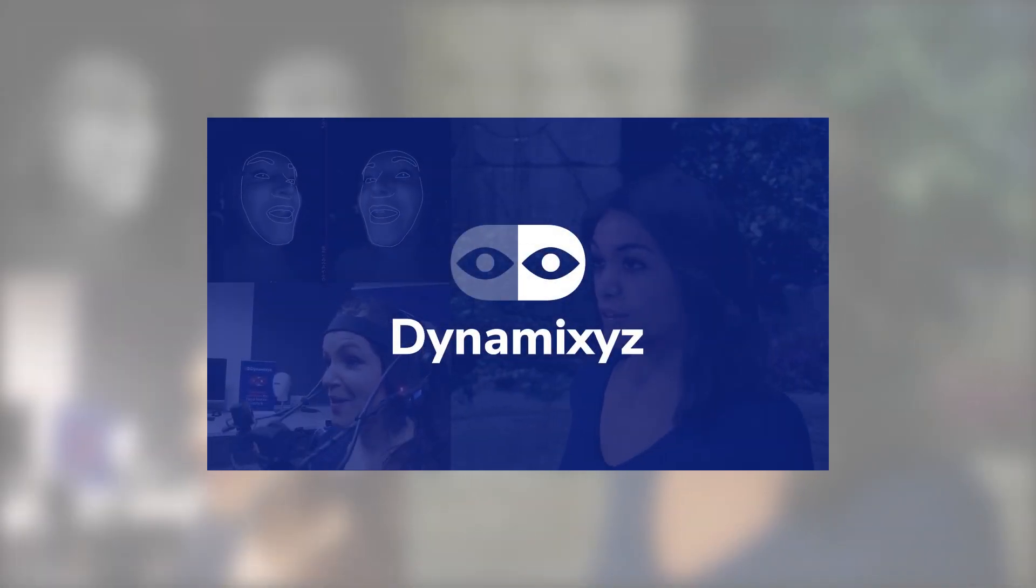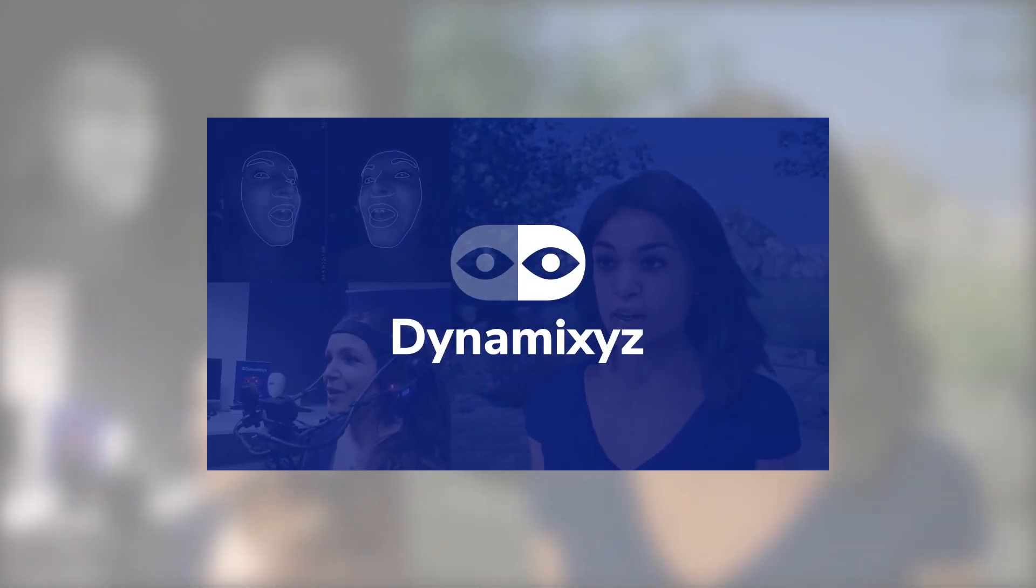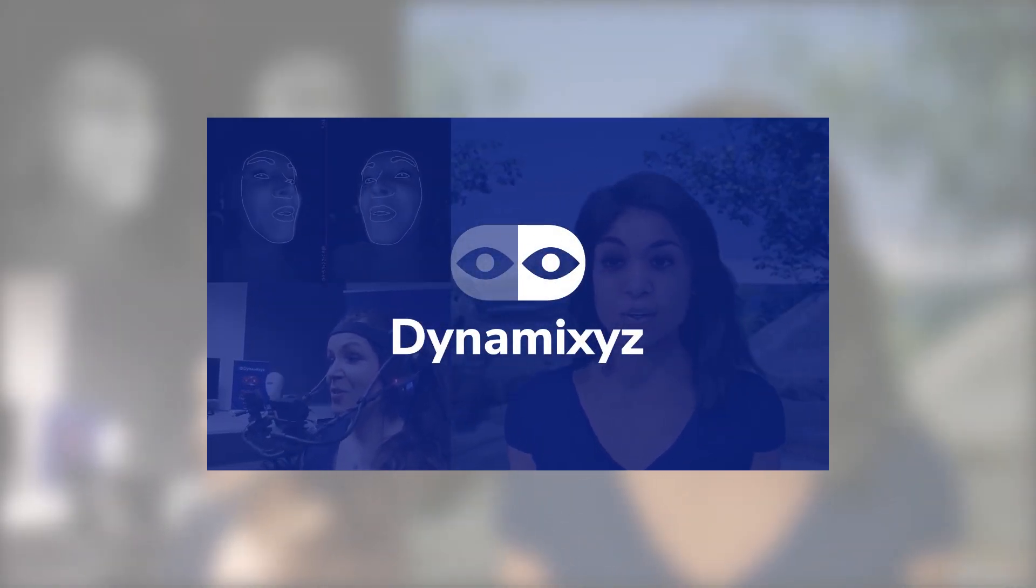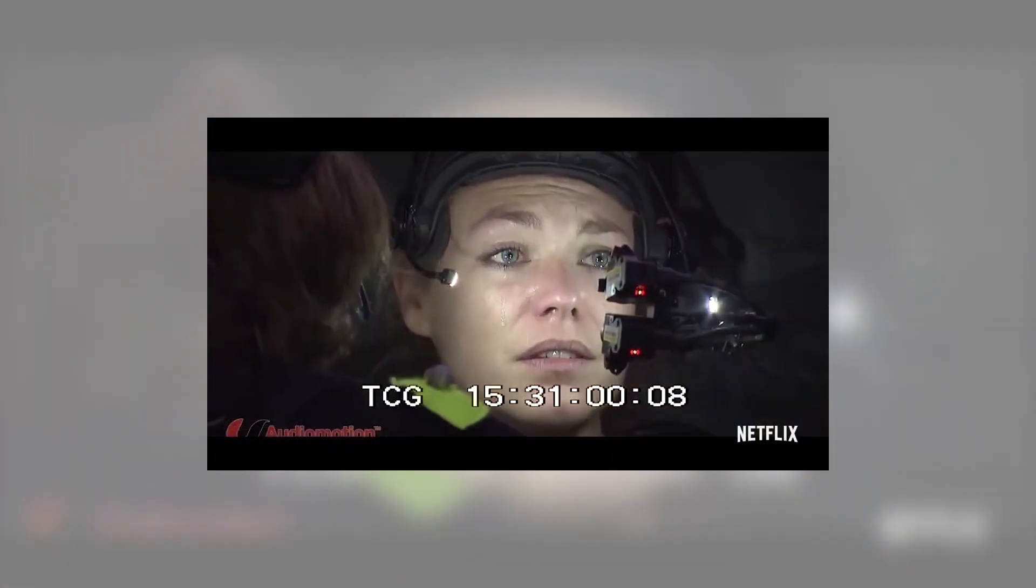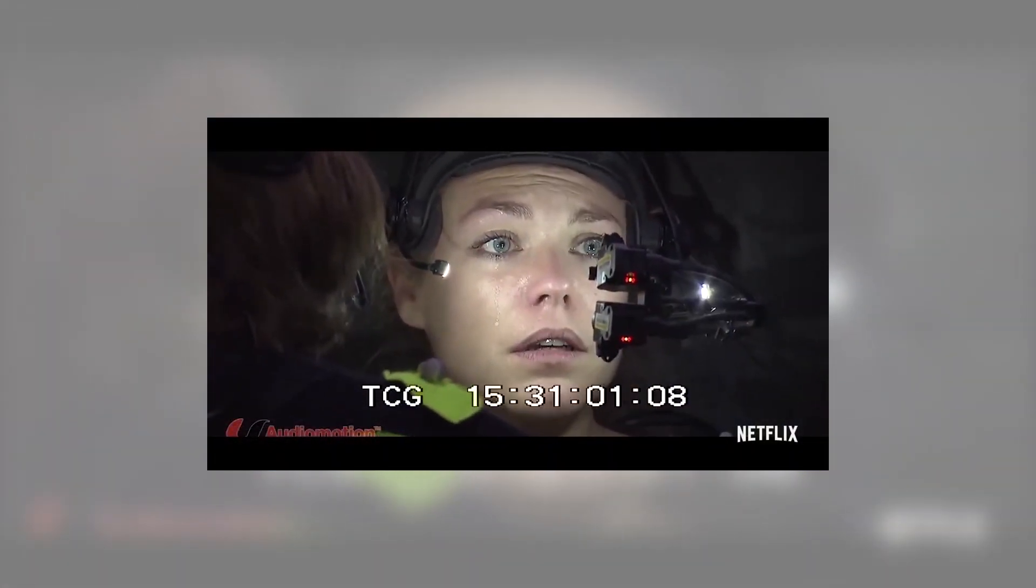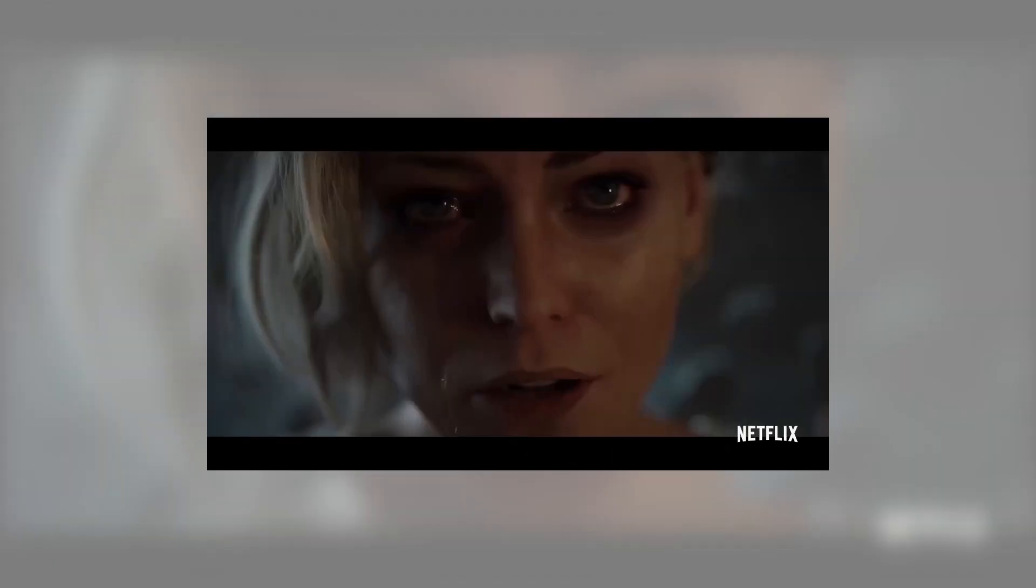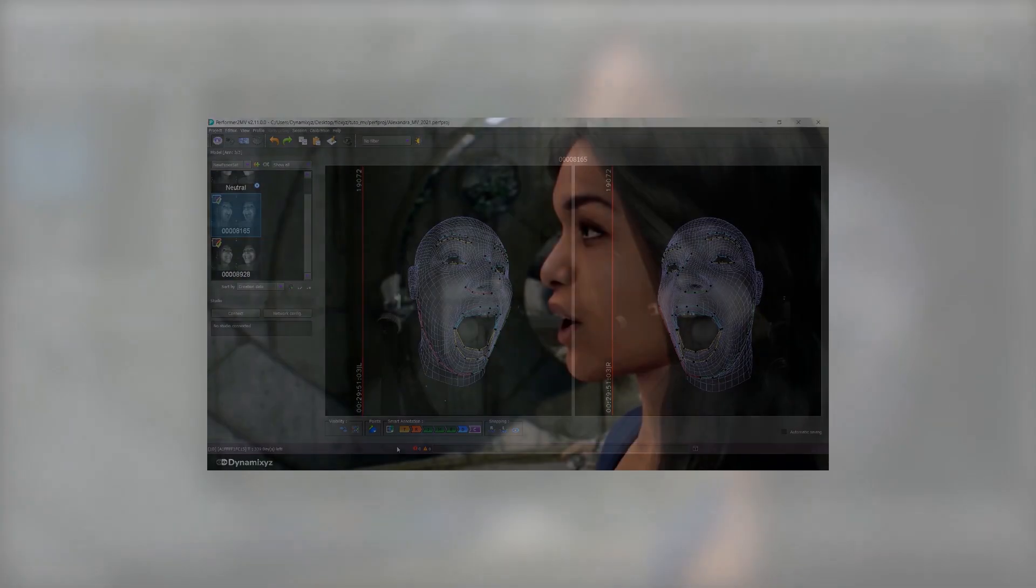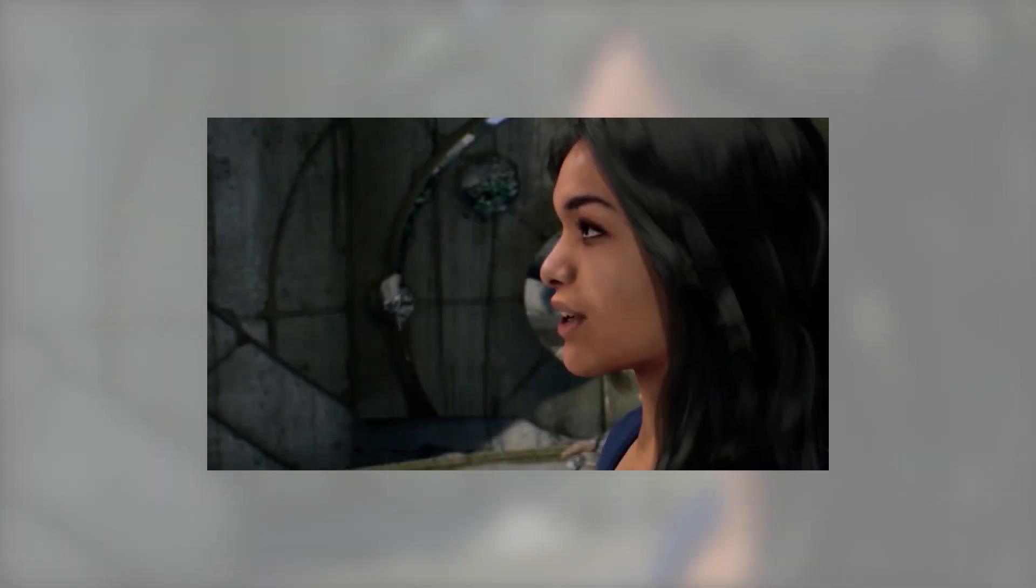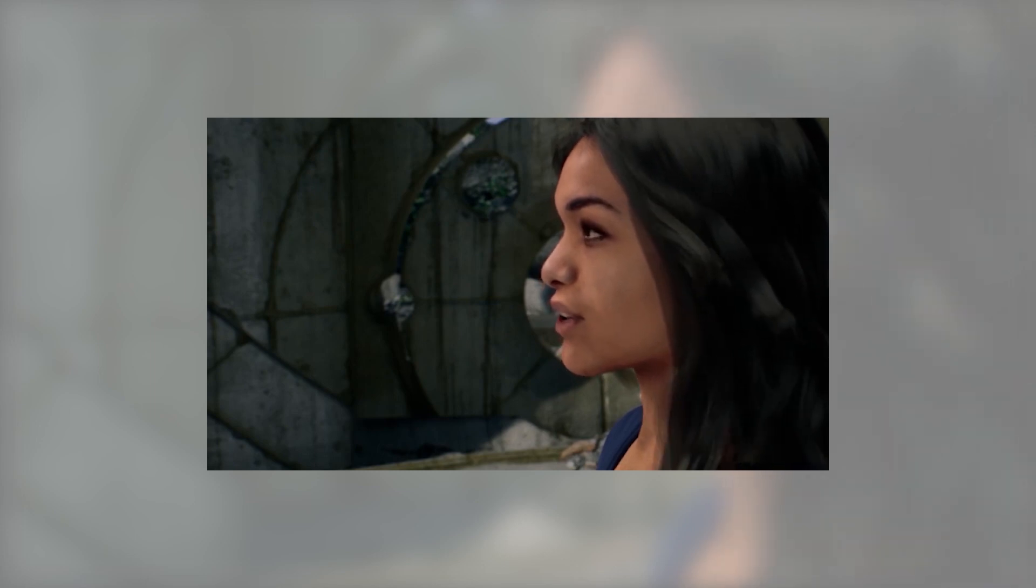Dynamicsys offers a complete multi-view tracking pipeline including software and hardware. The benefits of using a multi-view HMC is that the system will be able to build a real 3D shape of the actor's face. The depth information will allow the software to retrieve more precise and accurate movements, especially around the mouth.